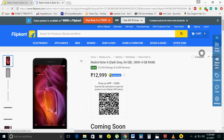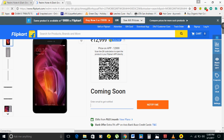Now let's see what happens. As you can see, the page is continuously refreshing. It's time for the sale — it's 12 PM! Oh my god, it's 12 PM!